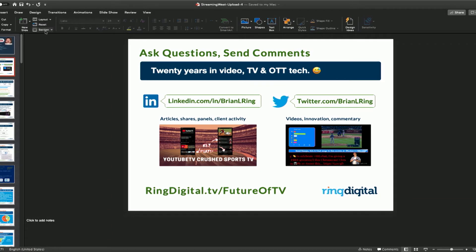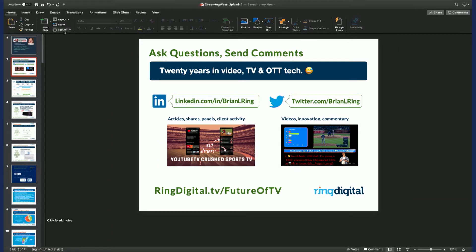Brian Ring — for those of you who just walked in — 20 years in video, TV, and OTT tech. I've been in every domain here from the business side, covering everything from advertising to direct consumer streaming to pay TV legacy, all the way down to deep technical stuff, working with encoding vendors on things like per-title encoding. If you want to access this presentation, it's all available at ringdigital.tv/future-of-tv.